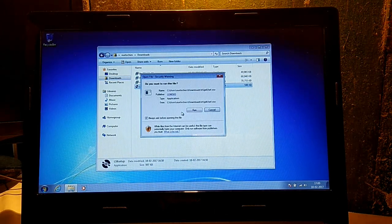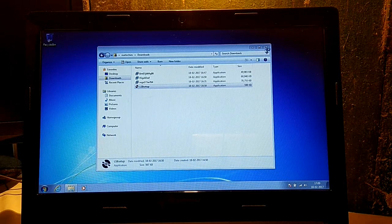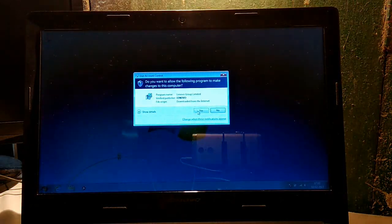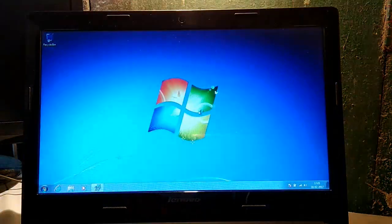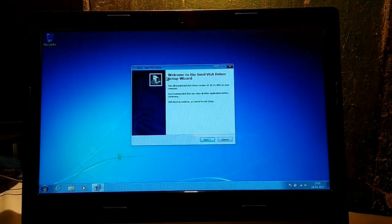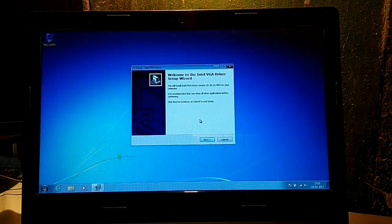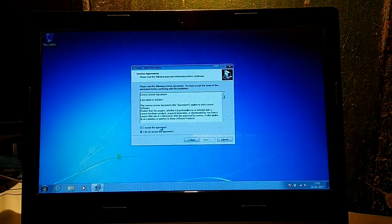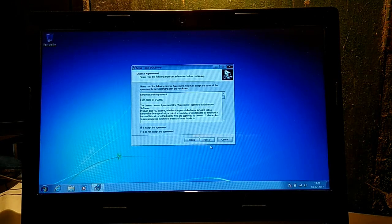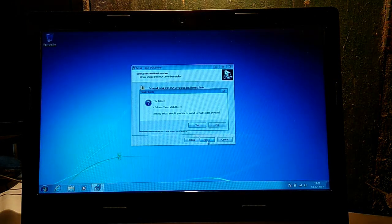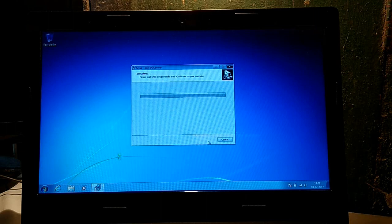Download this and open it. Intel video drivers. Next, next, install it.